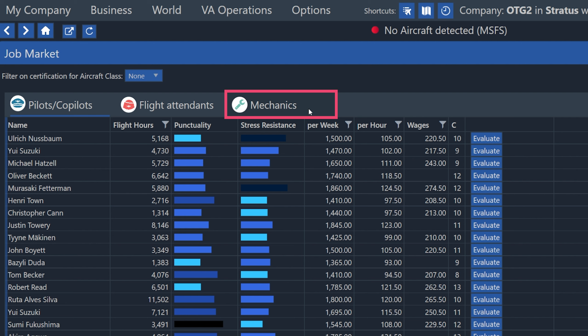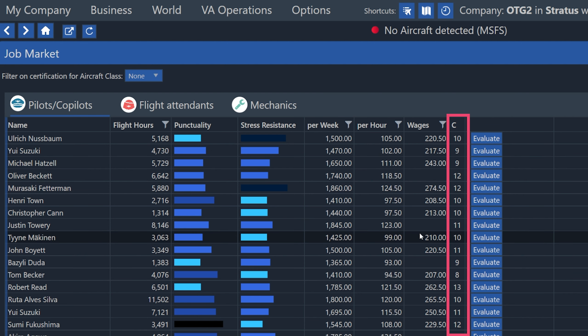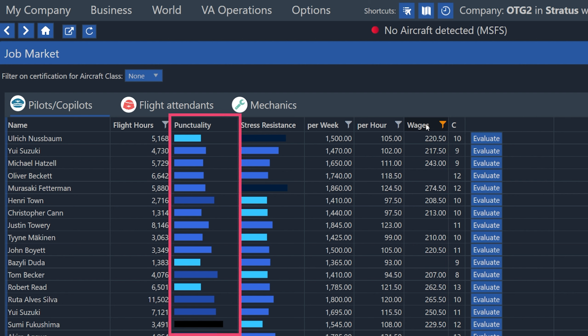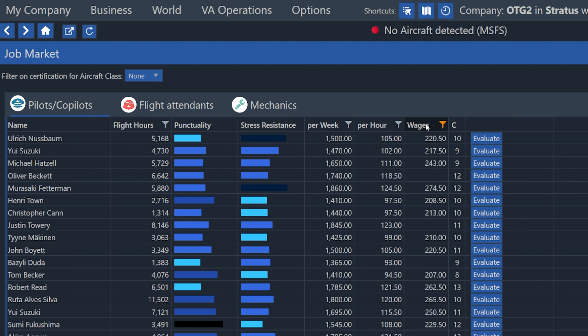So you can earn credits by offering those services. What I'm going to do now is browse this list of pilots and co-pilots, and I'm going to find a pilot so I can demonstrate how to use them on Cumulus and Stratus to fly a job for us. So in this list, you'll see their per week rate, per hour, and wages. The C column stands for certifications, and that's how many different types of planes they're able to fly. A low punctuality rating will make it more likely that there are delays with the flight when this pilot is flying. So there'll be either departure or arrival delays, so it'll take longer for them to do the flight than normal. And then stress resistance, the lower this rating is, the more likely the pilot is to make errors while flying.